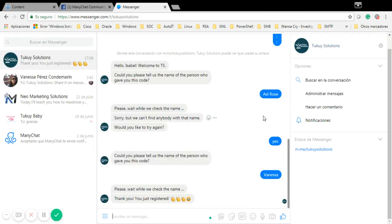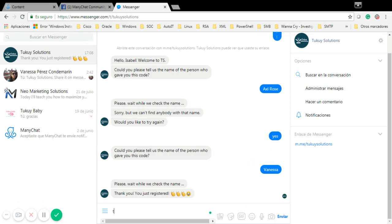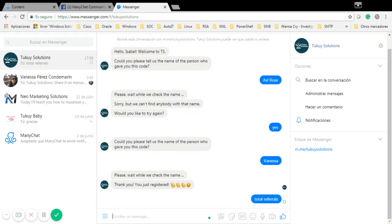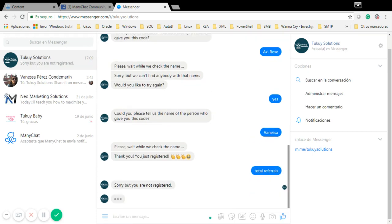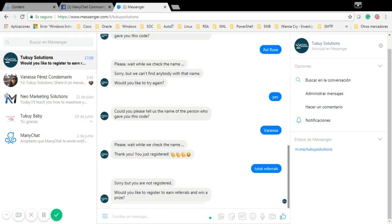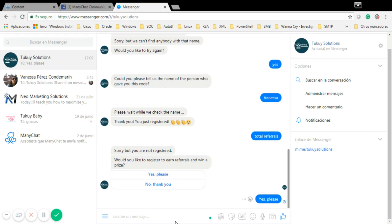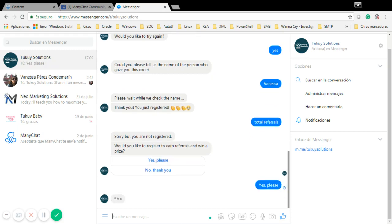If I want to register now as Isabel, I'm going to write Total Referrals again. It's going to tell me if I want to register. If I want to type Vanessa, it's going to tell me that the name is already used. So I'm going to say yes please, and I'm going to write Vanessa.